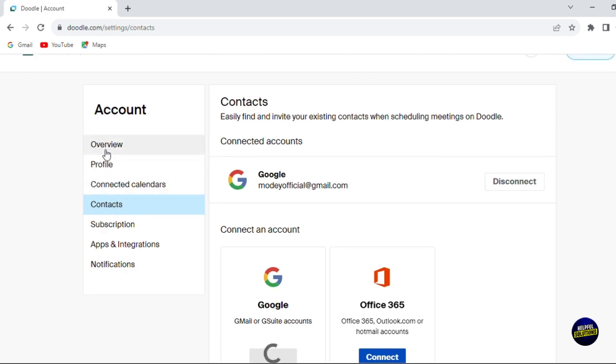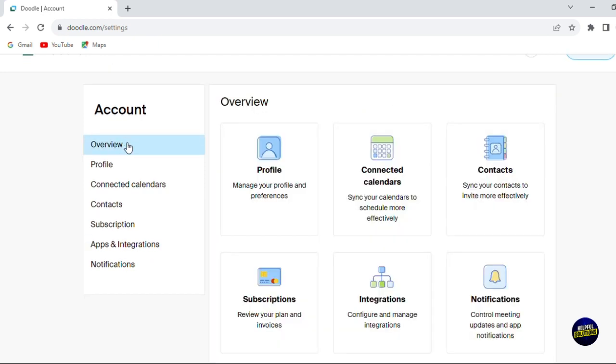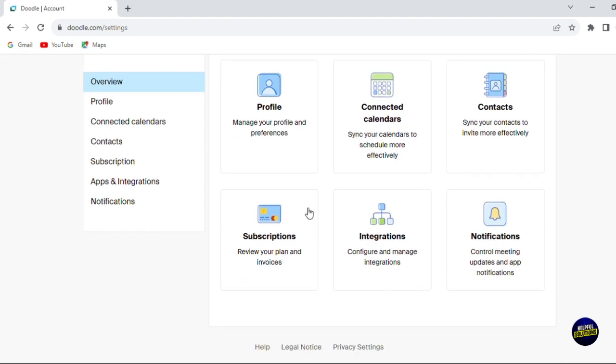Let's go back to contacts. Let's go to the overview of our accounts. Click on overview. Here, as I said, you have your profile, you have the connected calendar and the contacts where you can sync your contacts, and you have the subscriptions where you can review your plan and invoices and integration.